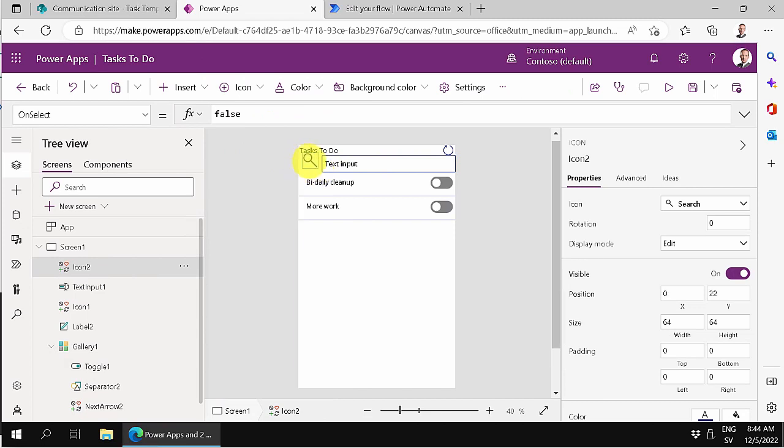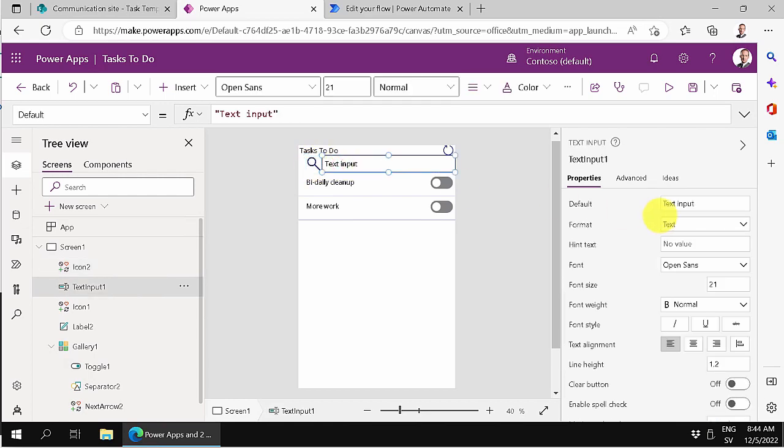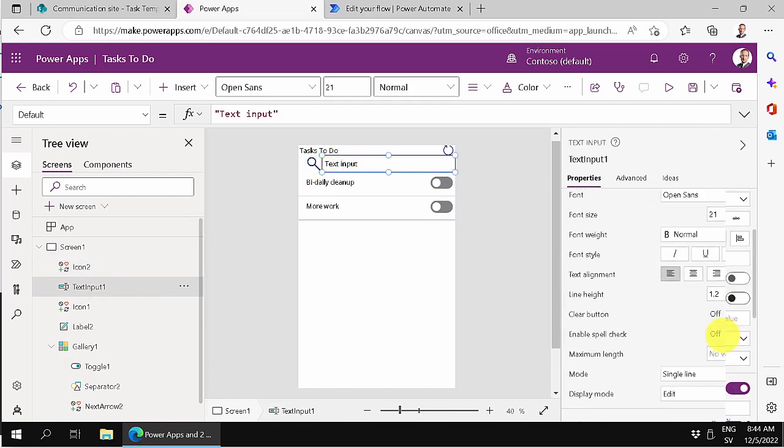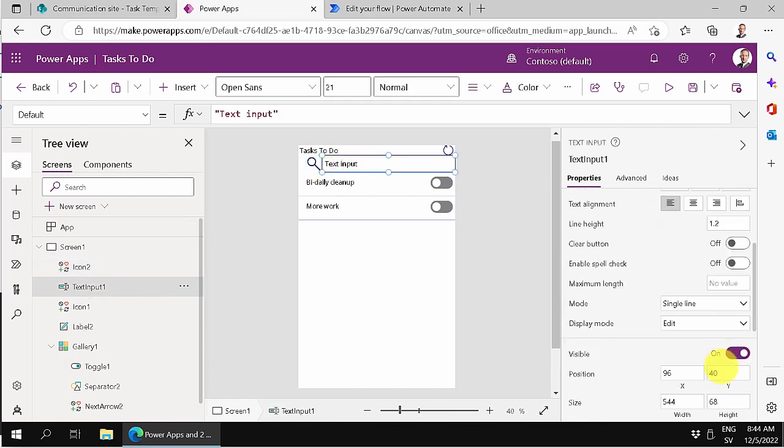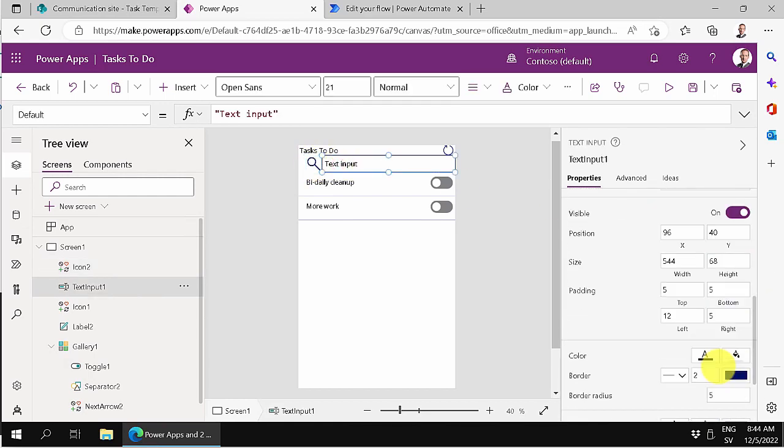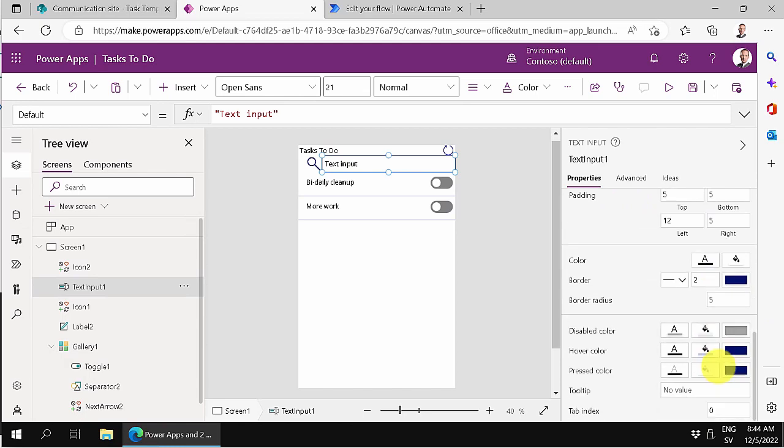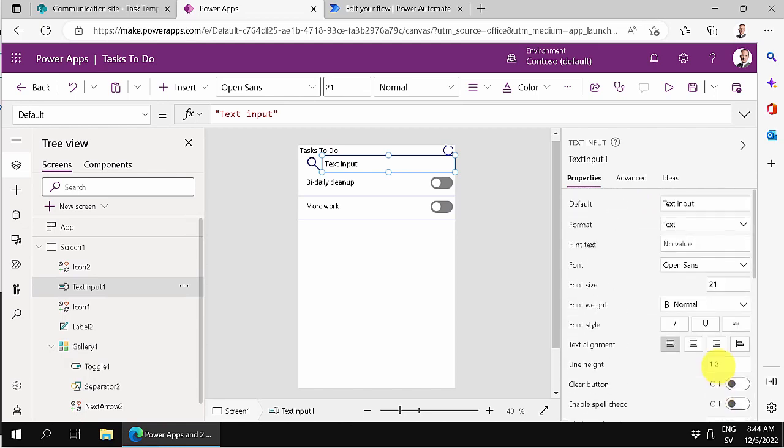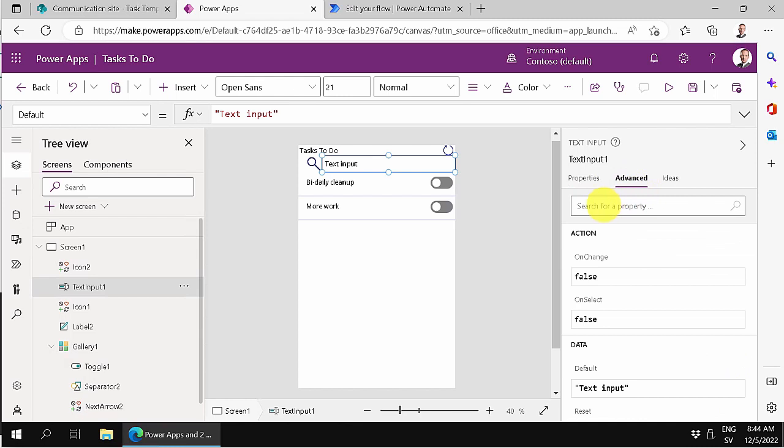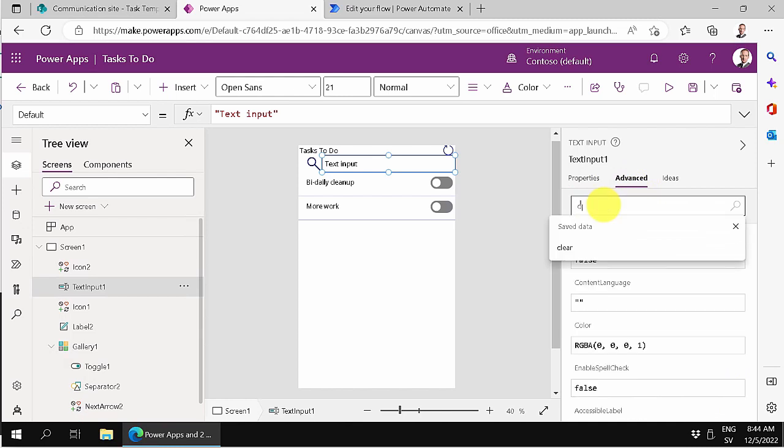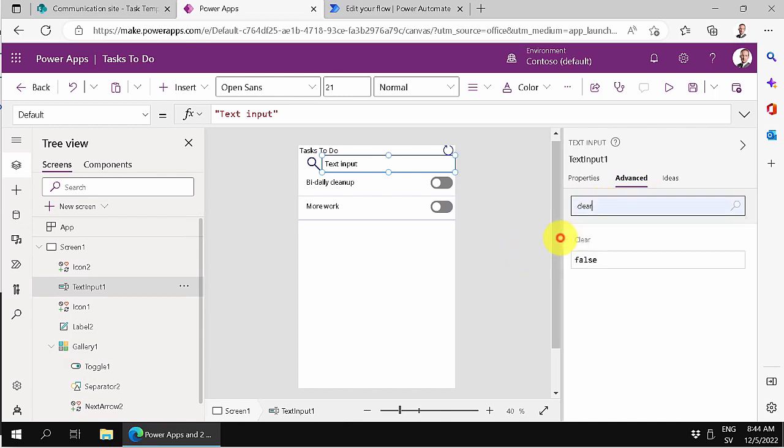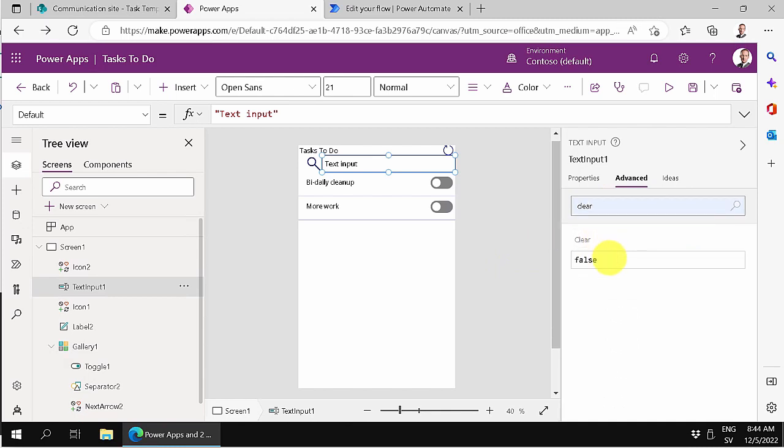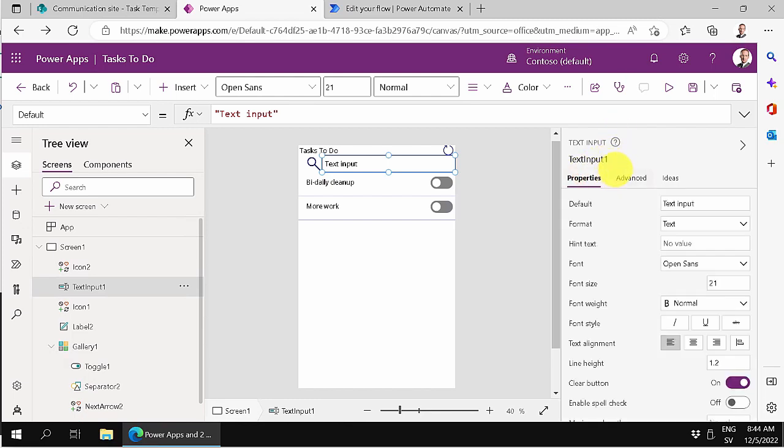And then I'm going to insert an actual search icon here. Let's do that search. I'm going to put that to the left, more or less. Okay, right. And then I'm going to put that so that it has a clear button on it. Let's see if I can find that one. No, it's not on here, so I have to go into advanced and search for clear, because I want the user to be able to simply click to clear that text box when it's filled out. Make that true.